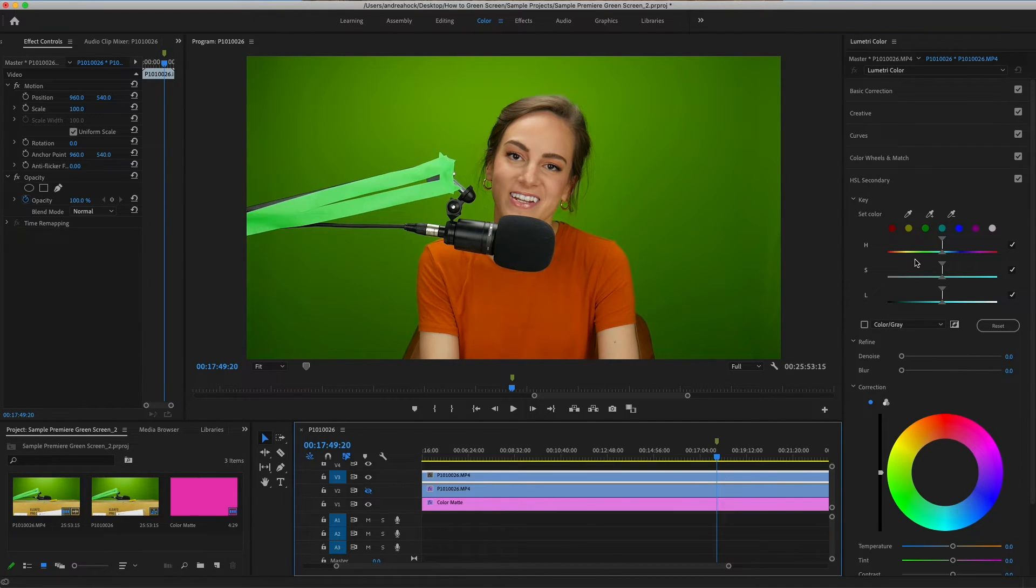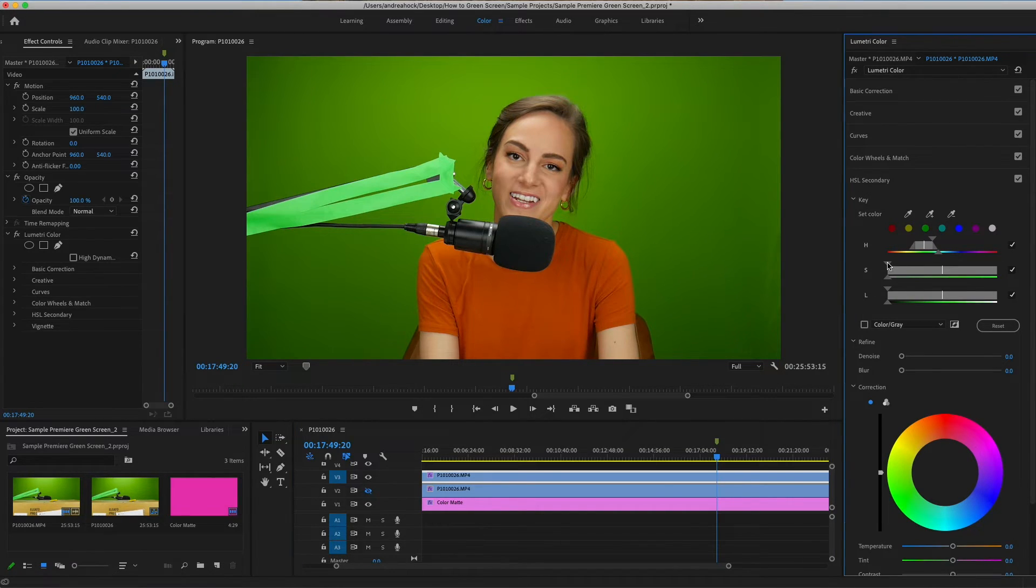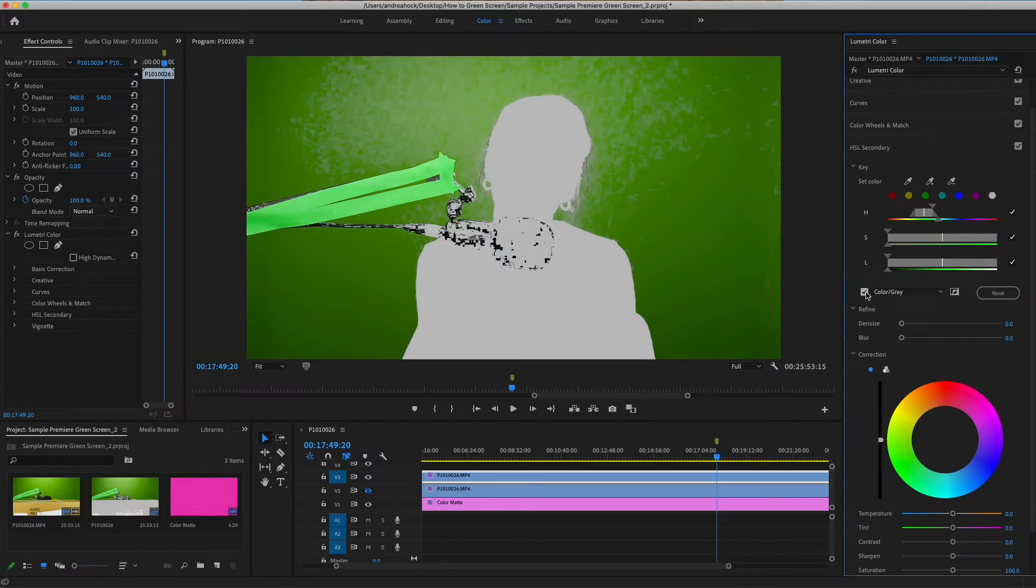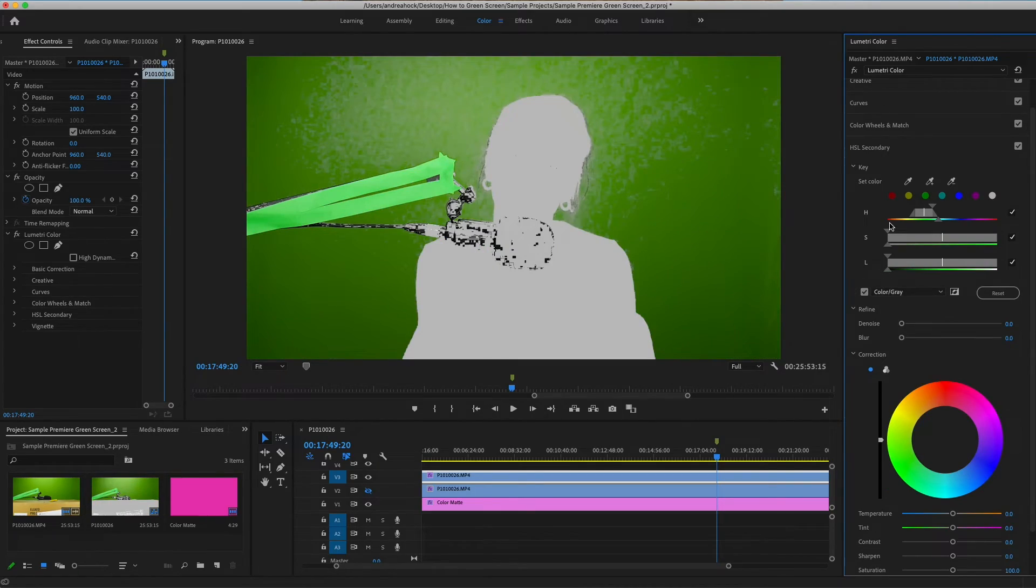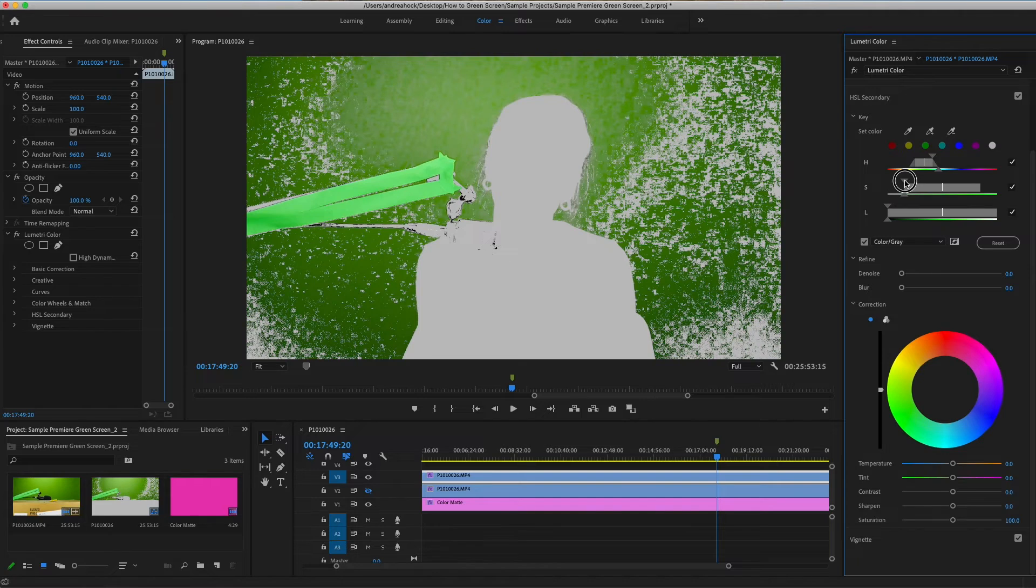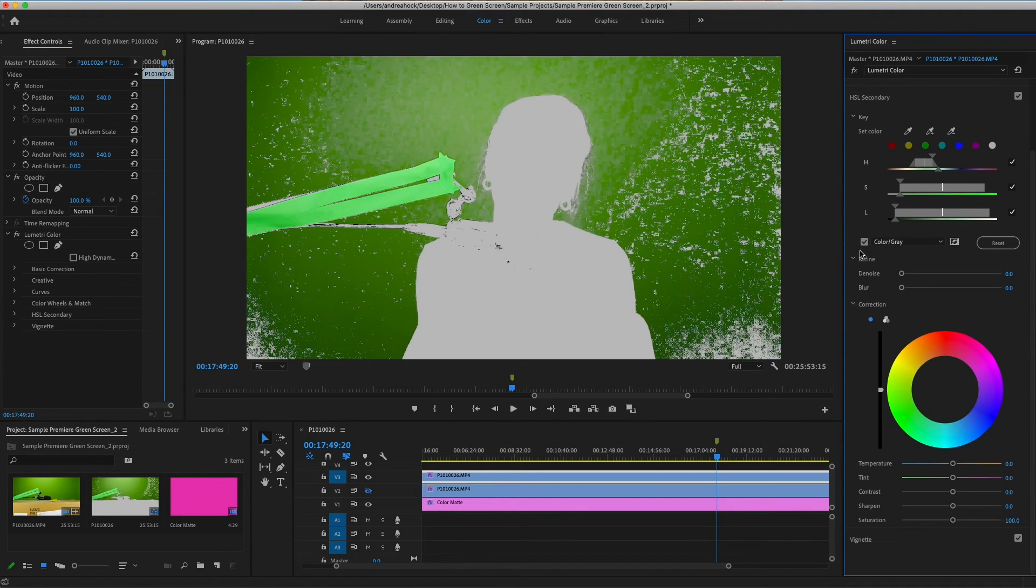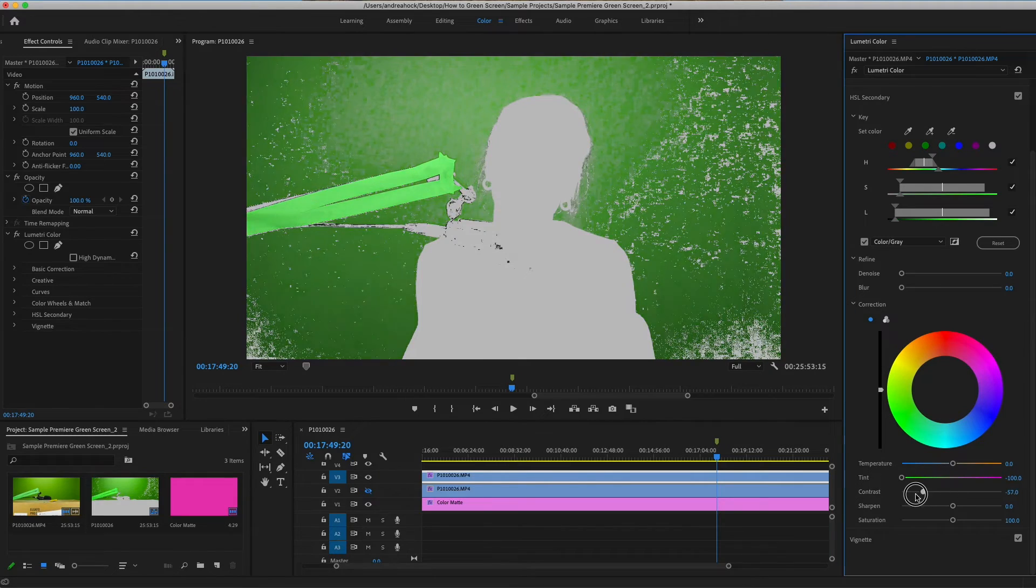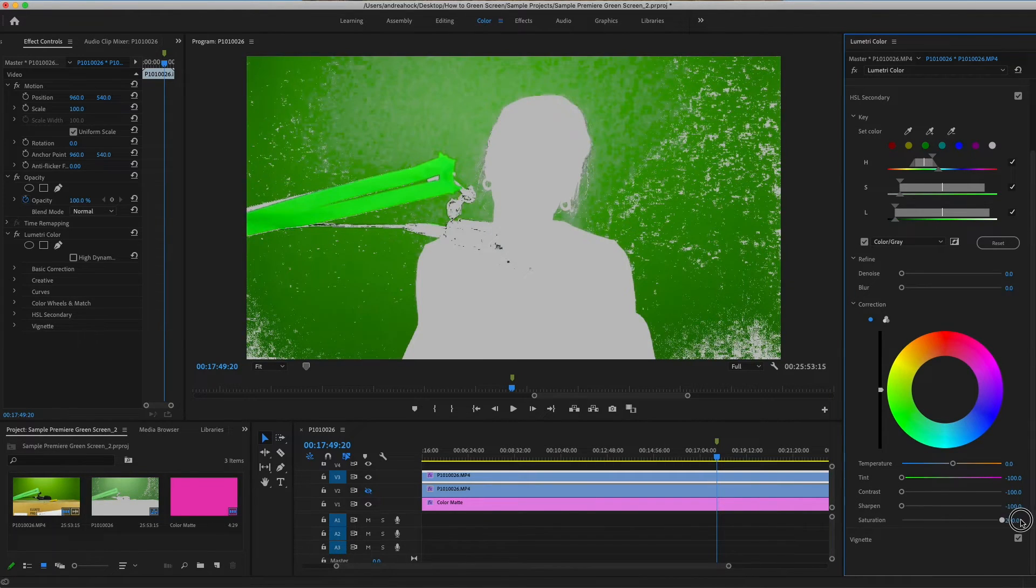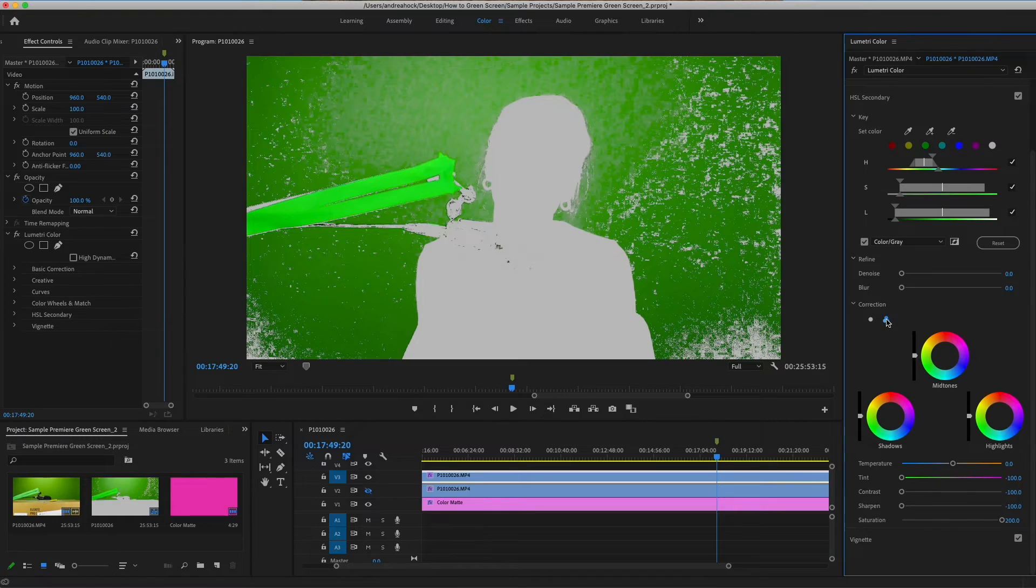Once you're in Lumetri go to HSL secondary, go to the green option, and then just make sure these are expanded a ton. You can turn this checkbox on to see where you're expanding. I might bring this in just a tad so we can remove some of that microphone part. Then down here bring down tint, contrast, sharpen, and saturation all the way up. Next select the three colors.